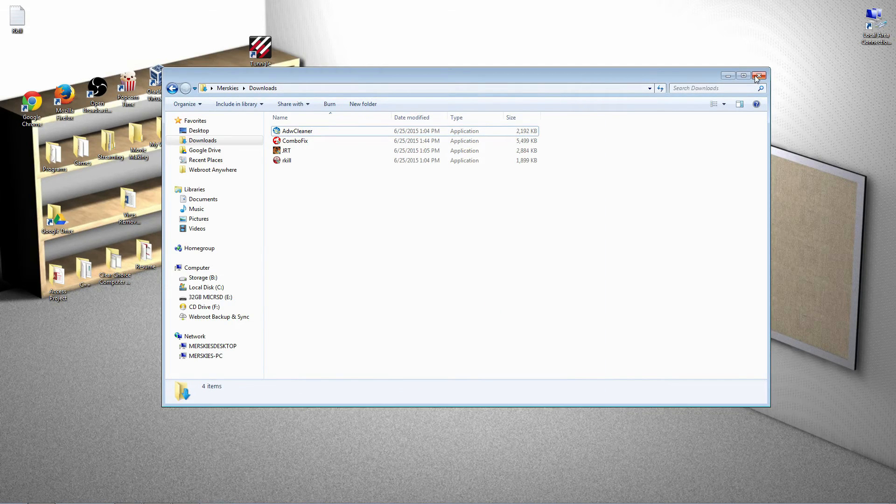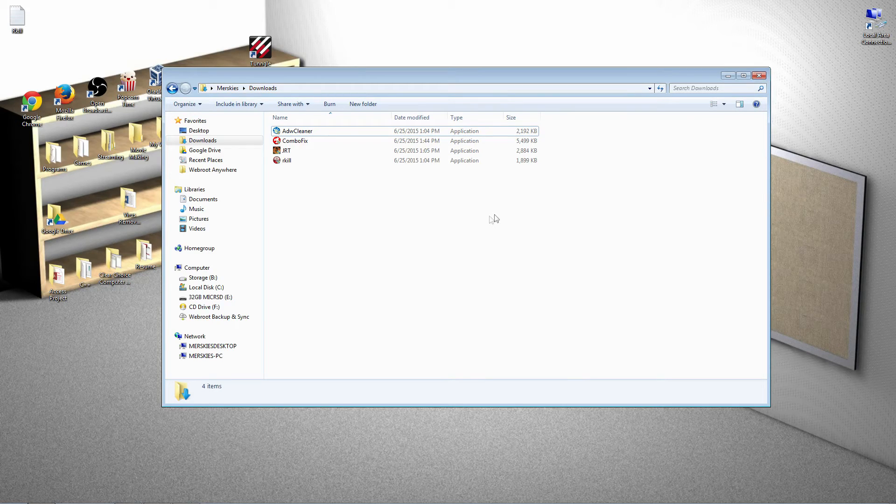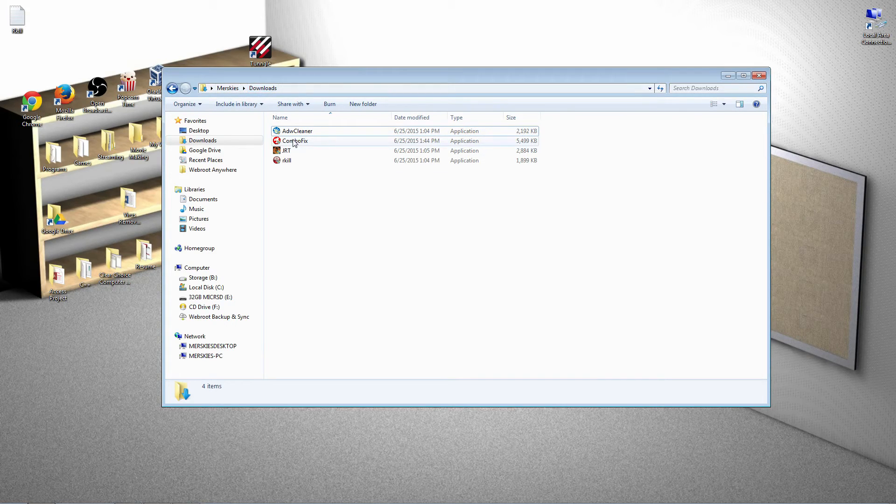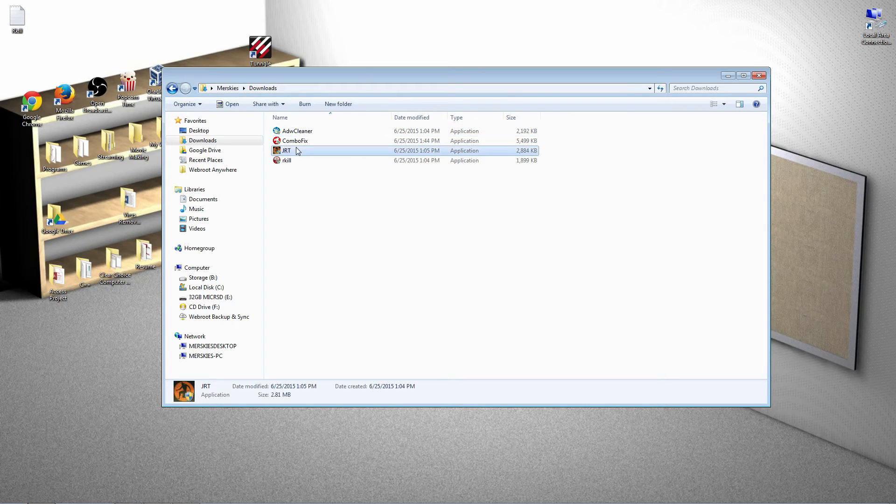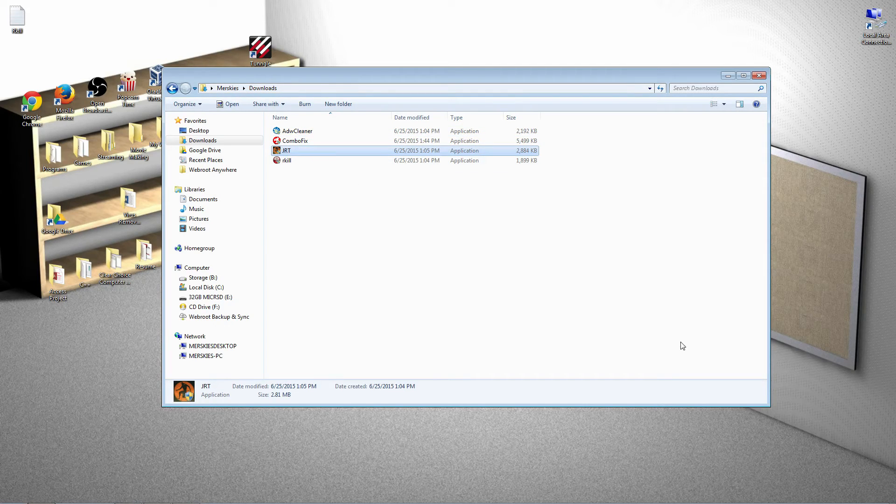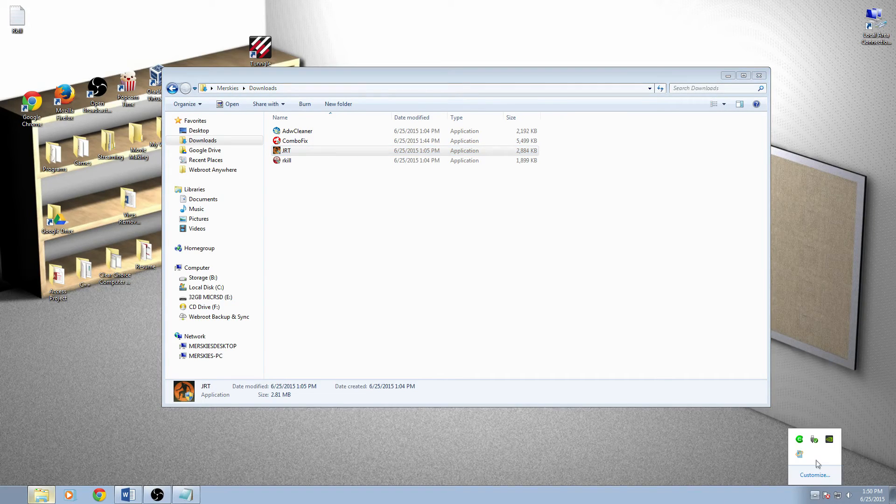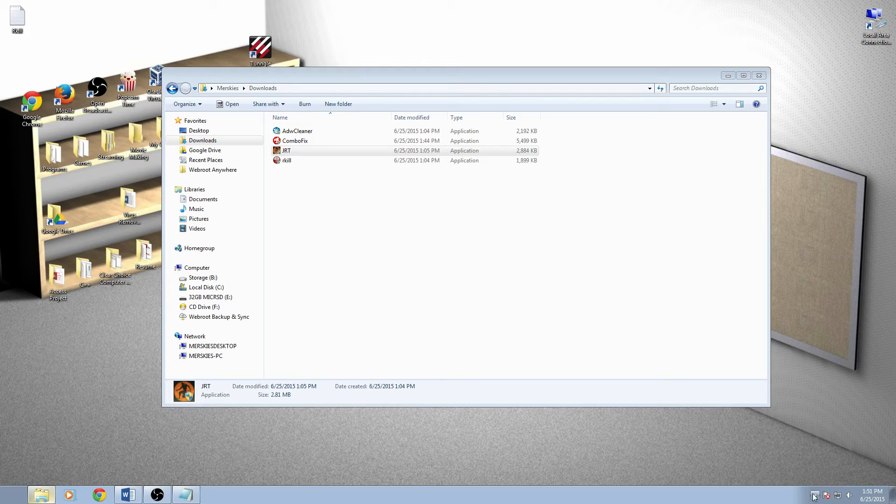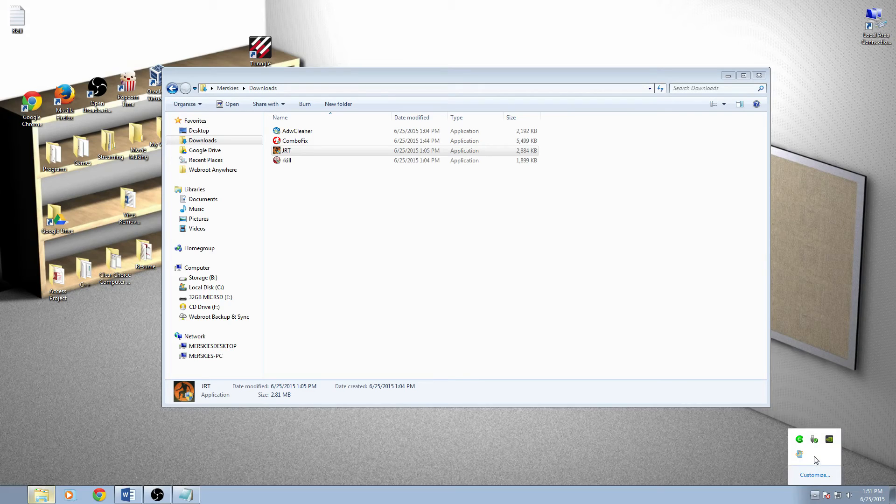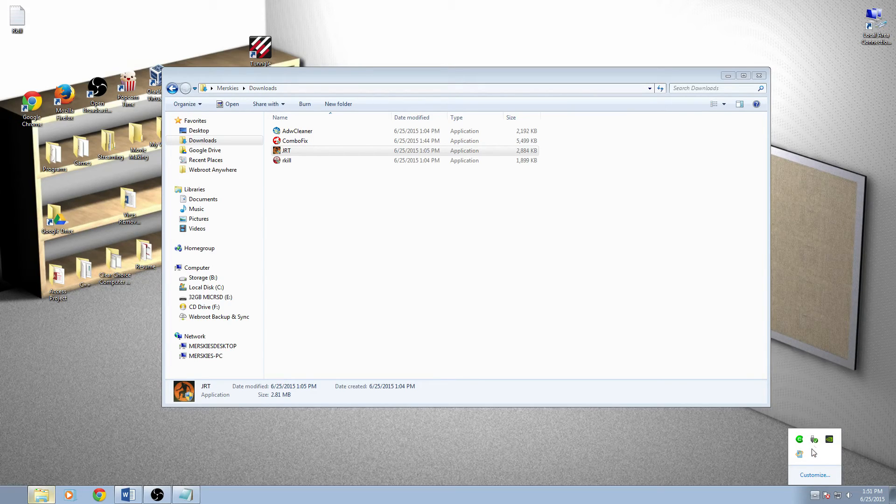Now, once your computer has restarted, go back to your downloads. This program here, JRT, junk removal tool, will require you to turn off your antivirus. So, you go to where your antivirus is located and shut down the service. Most antiviruses, when they are in the tray, you can right click and shut down service.